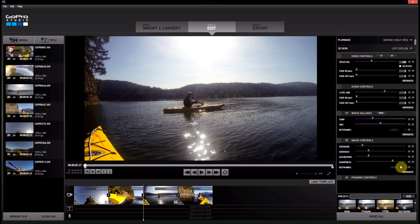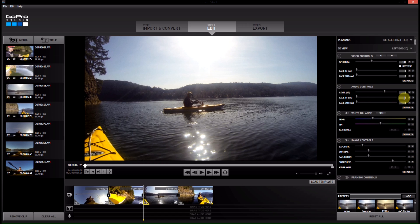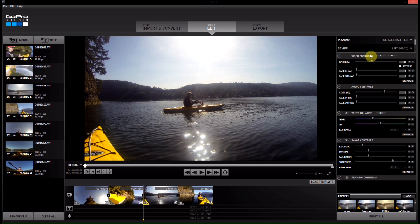These are all controls that you will have seen before from Cineform Studios. They're basically just laid out exactly the same. The only one here I think is new is the speed.